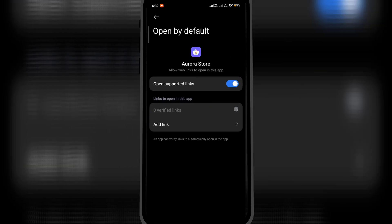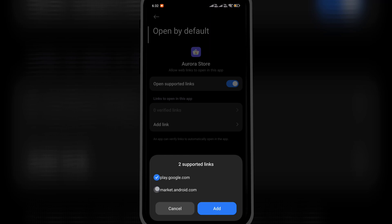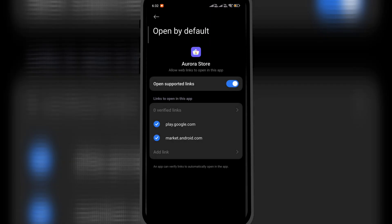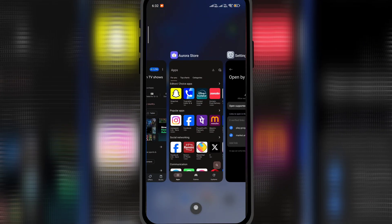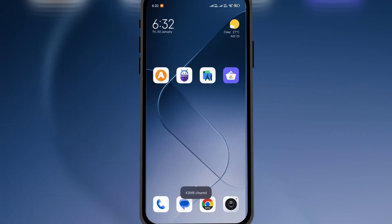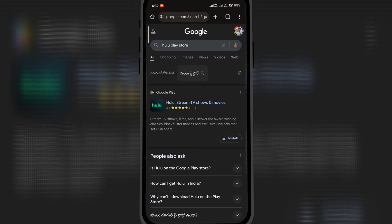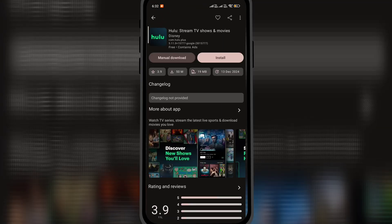Here, click on Add Link and enable the options. Click Add. Once done, close all the apps. Open the browser and search for the app that you wish to download. And here it is—you can install the app from Aurora Store.